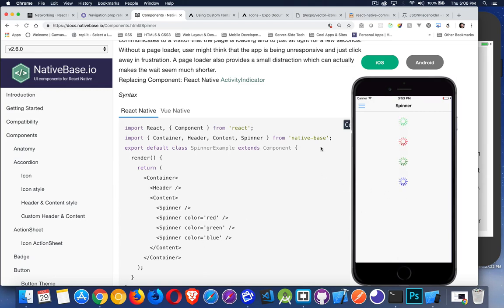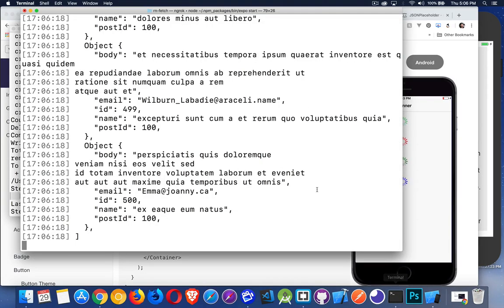We just have to make sure that we're importing the spinner component from Native Base. So what I did was I already, on my command line, I already imported the library.